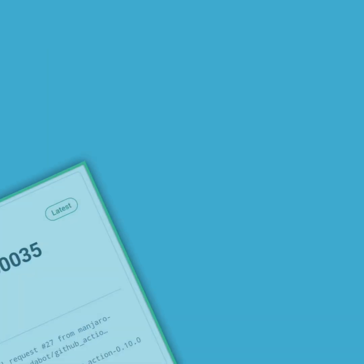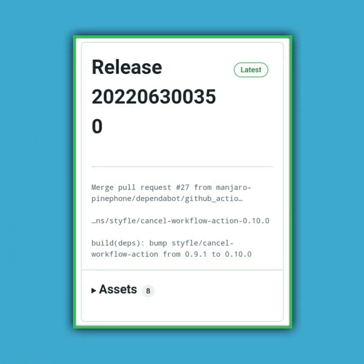You will have understood, Manjaro Phosh has undergone many changes that will undoubtedly be integrated, with perhaps some changes, in the next beta. If you also want to try these improvements on your PinePhone, you can download the image used in this video from the link in the description.